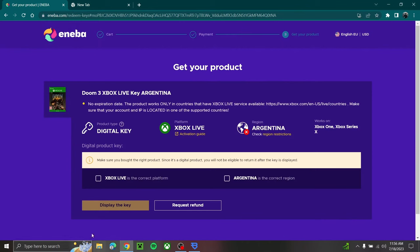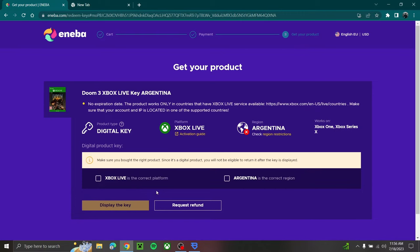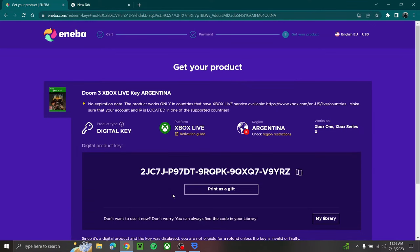So first off, this is the code I bought right here. As you see, it says Argentina. If you're in a different country, it's going to give you this warning saying like you're not in the right region, are you sure you want to do this. And yeah, you can't get a refund after you hit display the key.